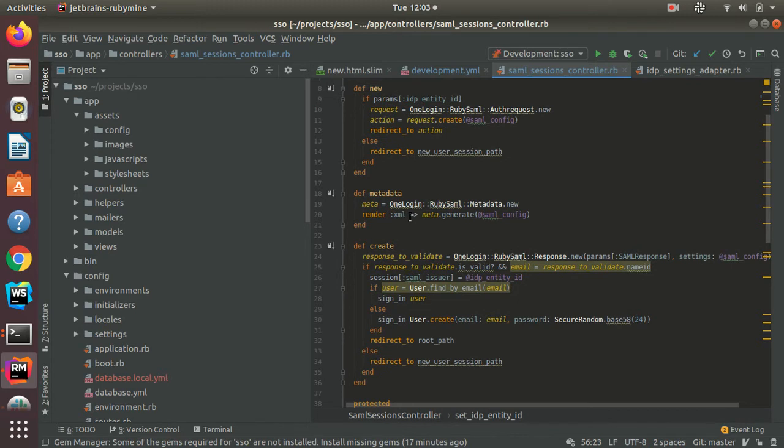For the metadata route, that is primarily used to share information between the service provider and the identity provider. After the IDP entity ID is passed in as a param, it will generate the metadata in XML format for that particular IDP.